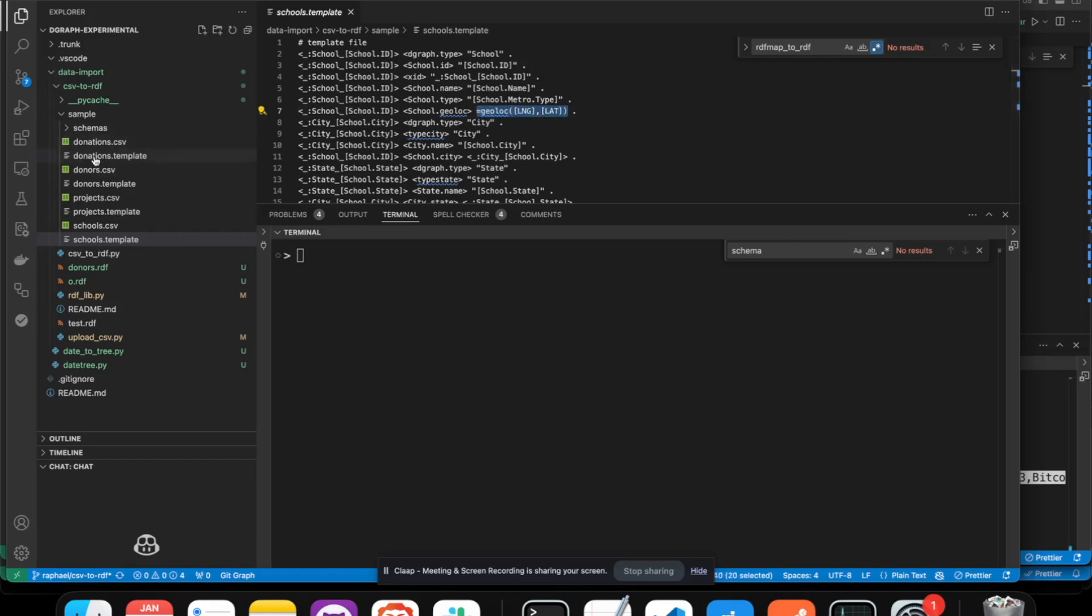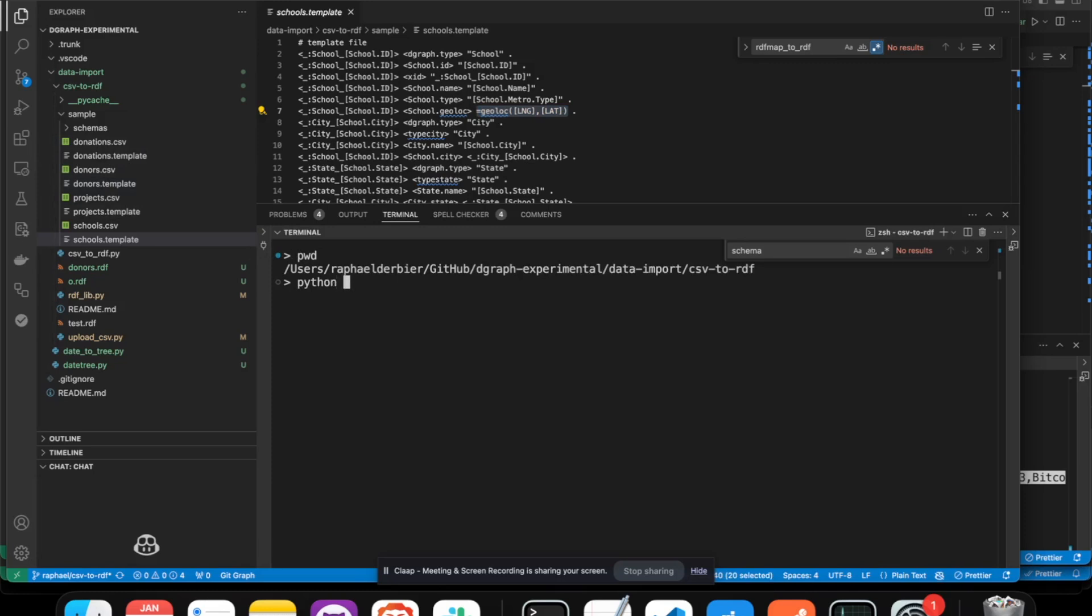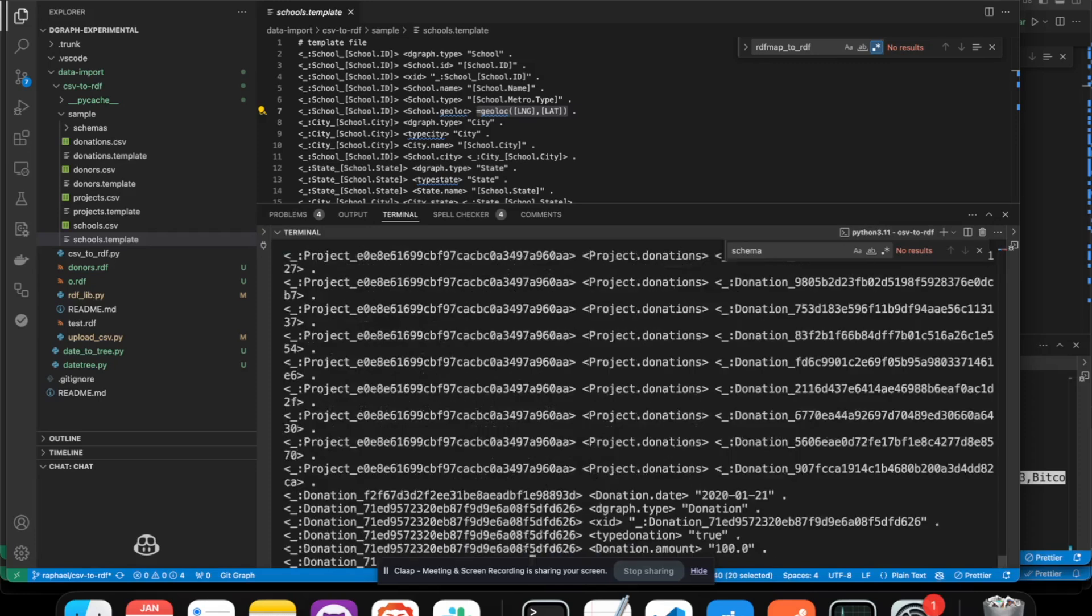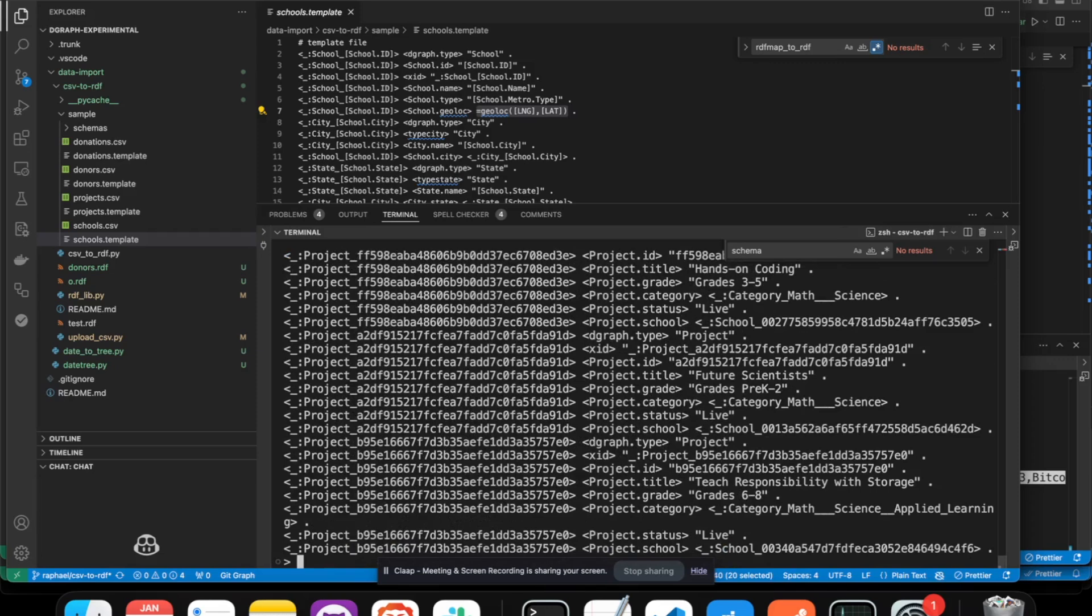So with the template in place for each CSV, we can now run this script, CSV to RDF. So it will use all the CSV into a folder and create RDF. So you can double check the RDF creation.